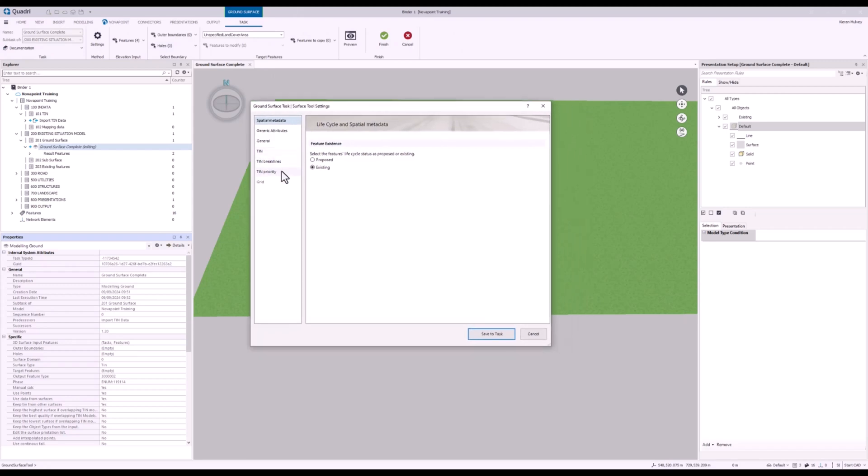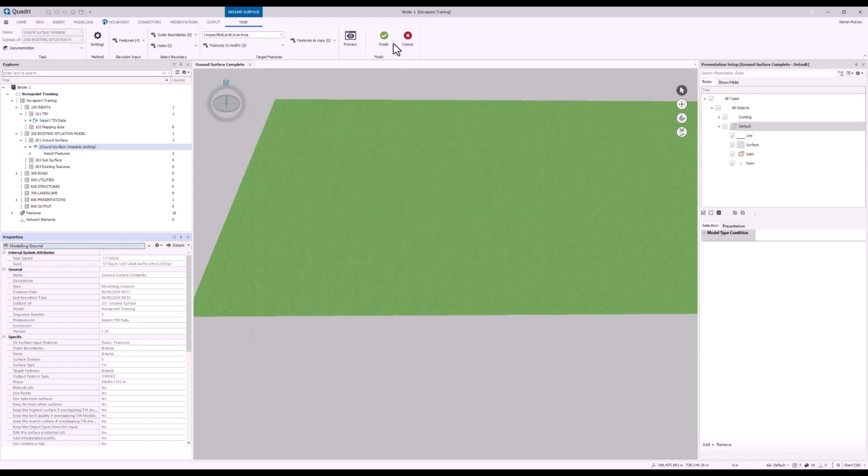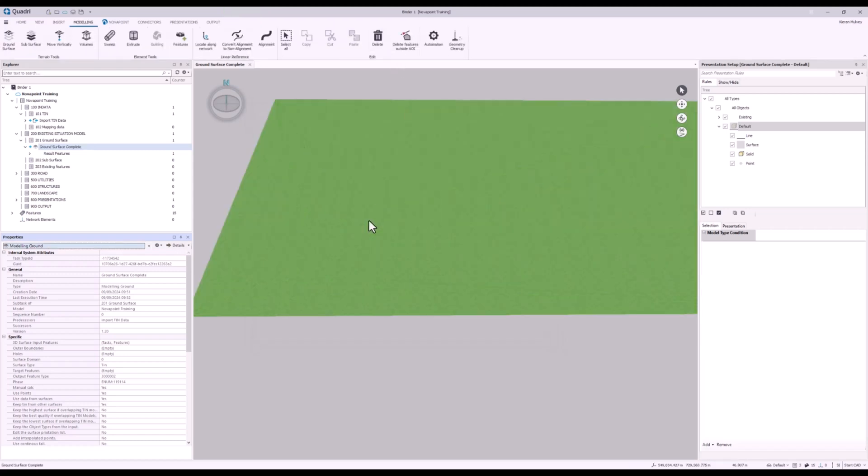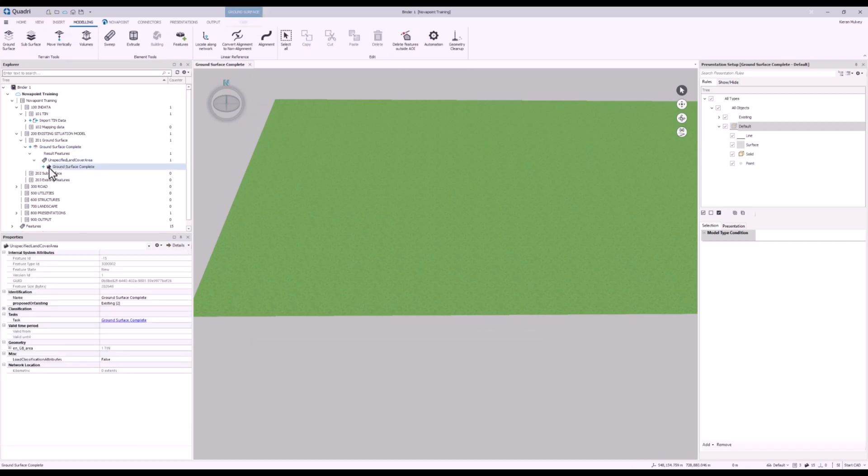So ideally I want these to be merged. I'm going to go into my settings. I'm going to go to TIN priority. I'm going to check fill small holes. Save to task and then finish again. Now I can see I have one singular feature.